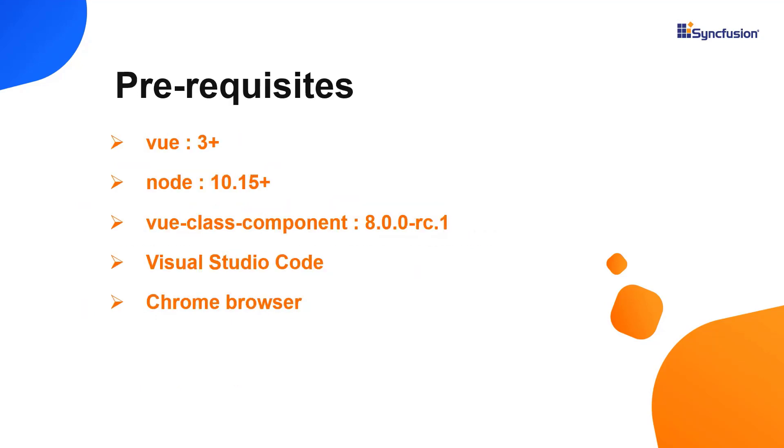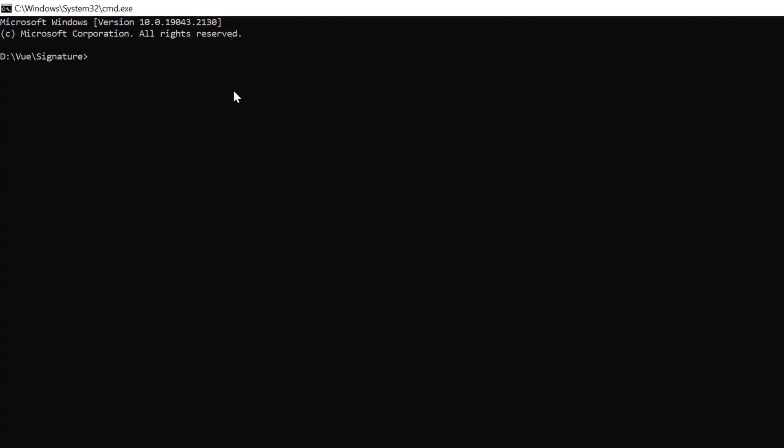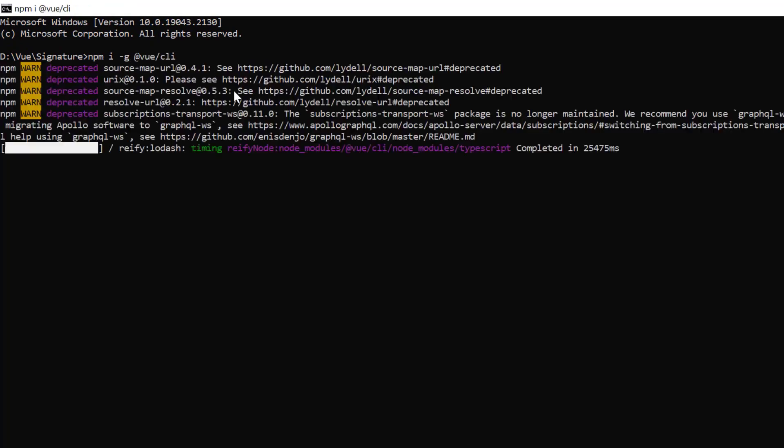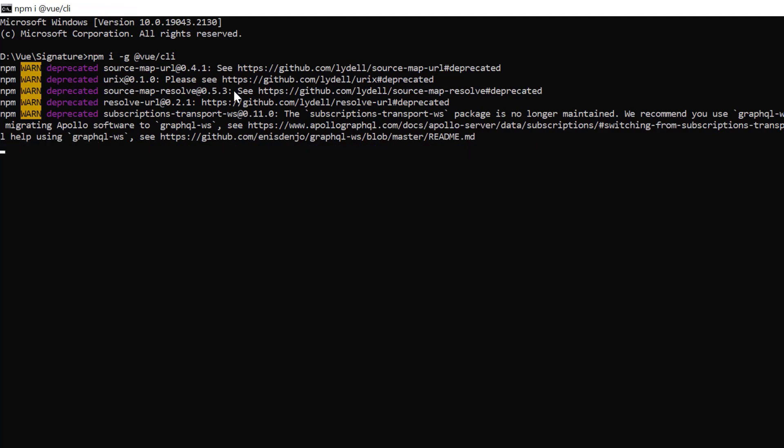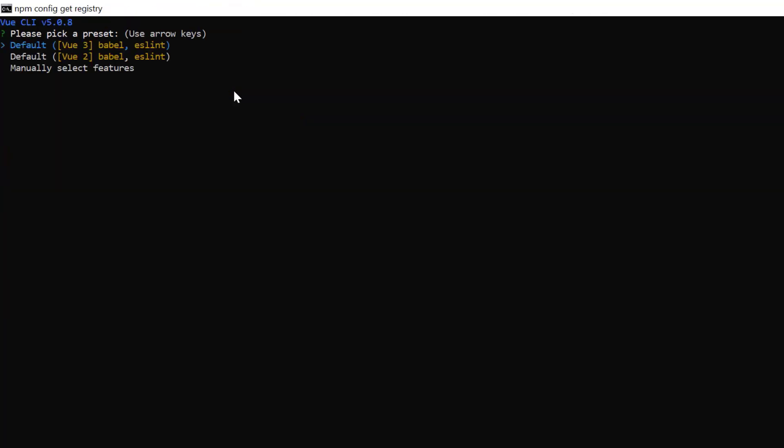Let me show you the application creation process using the Vue CLI toolchain. Make sure you have installed the latest version of Vue node and Vue class component. In the command prompt, run the command npm install global Vue CLI. I'll create a new project using the Vue create command and provide the app name my Vue project. You will be asked to pick the preset. I choose Vue 3.